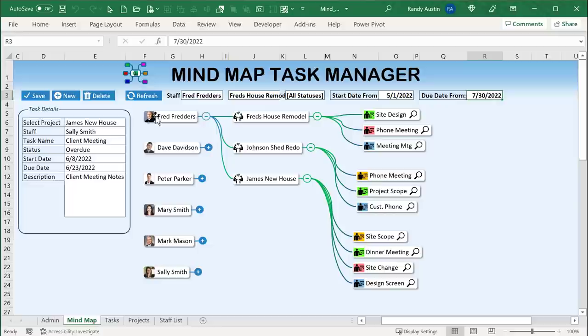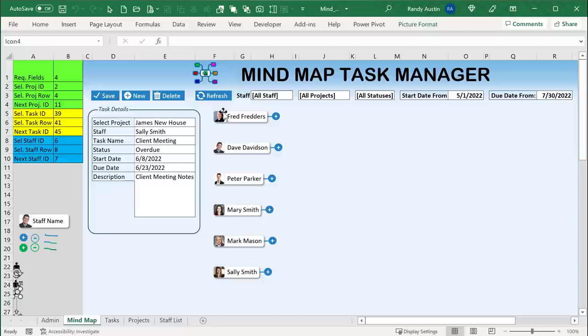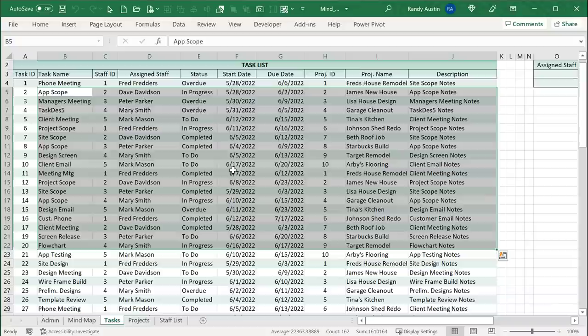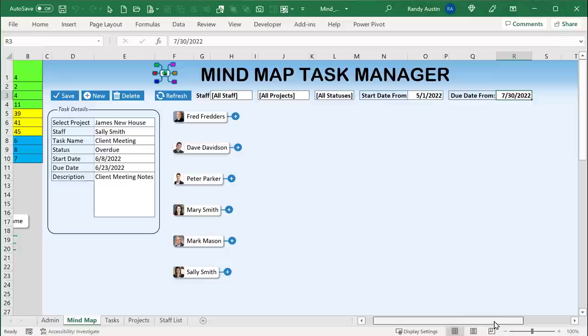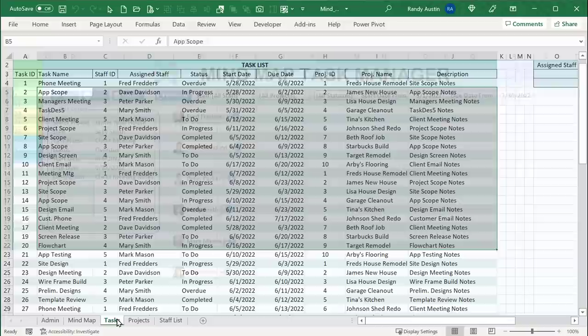When we click refresh, it's going to clear all the mind map shapes and let us know how many staff are scheduled based on the task data. The first thing I want to know when filtering is all staff scheduled on tasks between the two dates — with a start date and ensuring the due date is less than the specified value. So from a due date of 7/30 and a start date of 5/1, I want to run an advanced filter to find all staff associated with tasks in those dates.